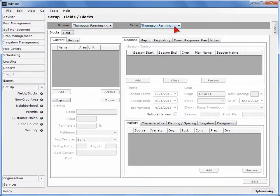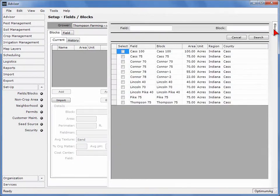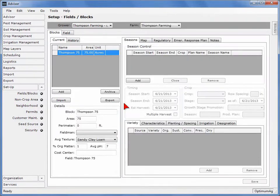You can select another grower or farm from the drop-down list. The first step to drawing a block boundary is to load the appropriate field. Click on the block slider located on the top right of the screen. Next, check the box beside the desired field. Select the map tab in the top middle of the screen to display the mapped field.